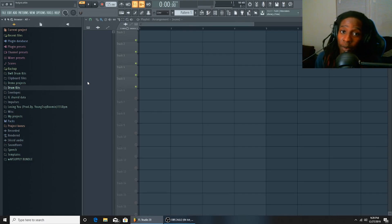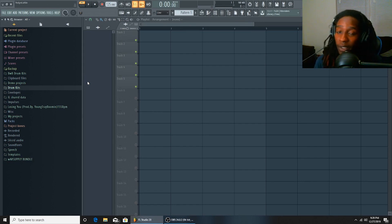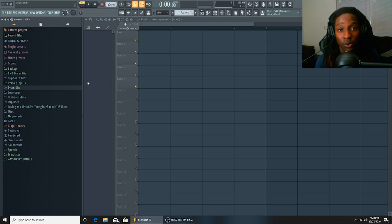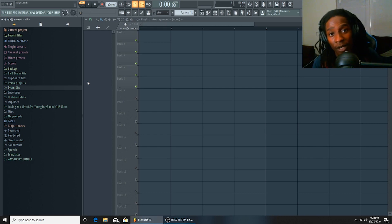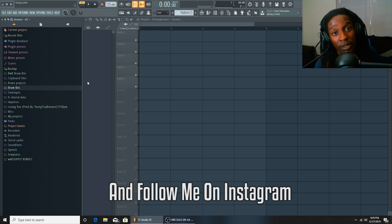What up gang, it's your boy Yontre Boomin back with another beats tutorial, and I'm going to show y'all how to make a beat only using one shots and I'm going to put some drums on it. So y'all stay tuned and make sure y'all like, subscribe, comment below, and follow me on Instagram.